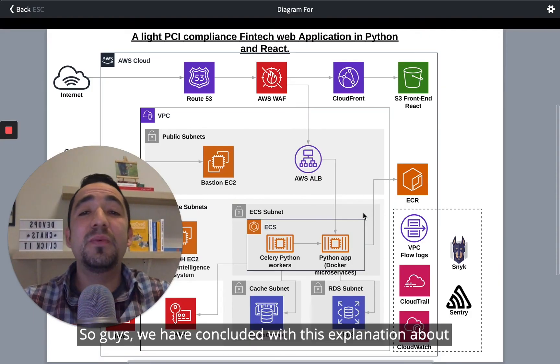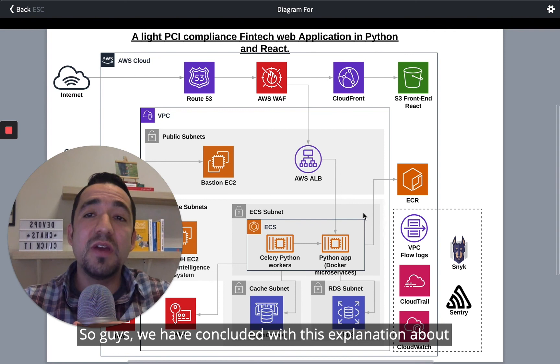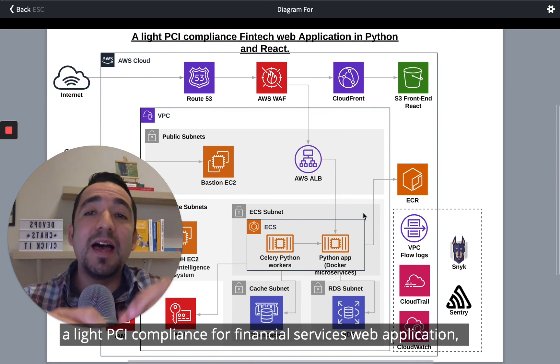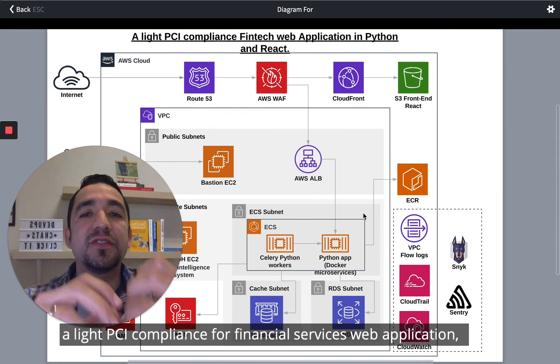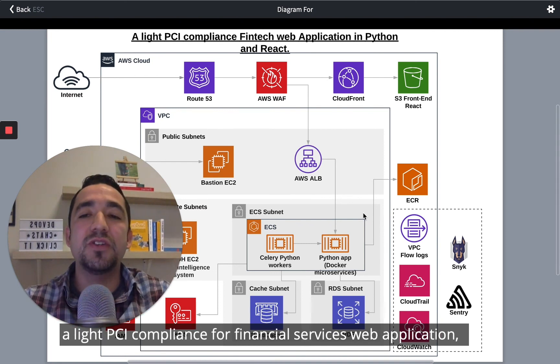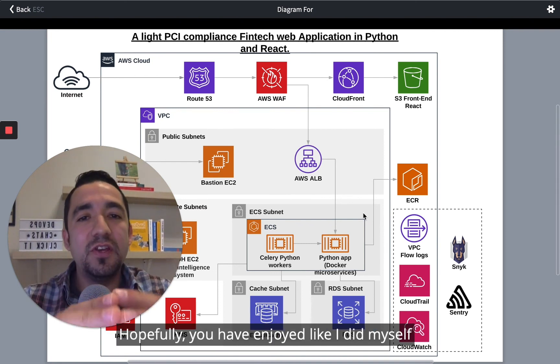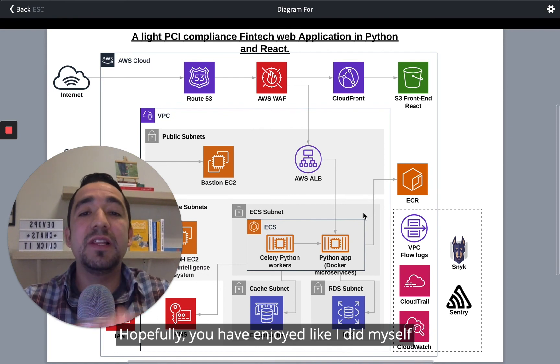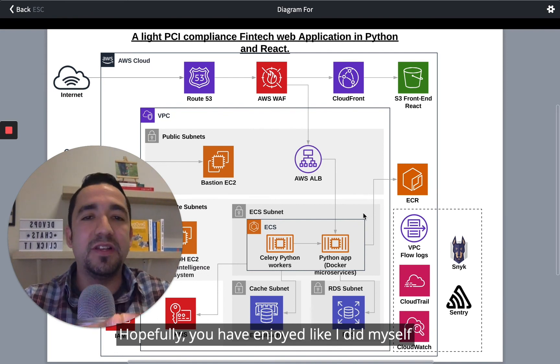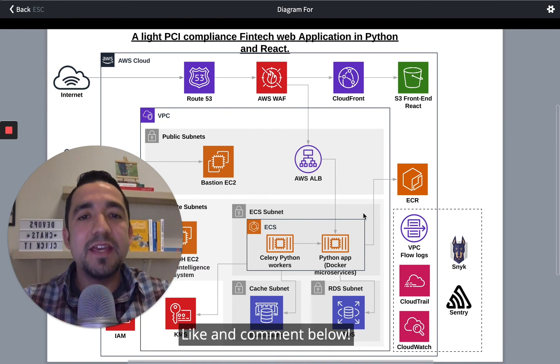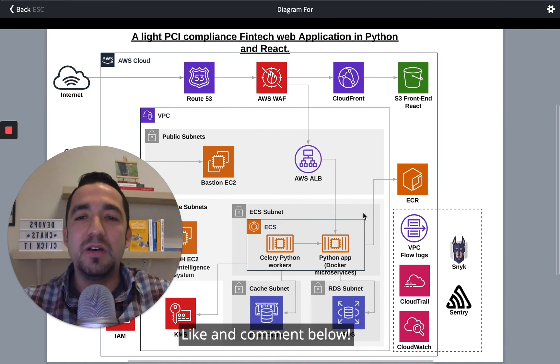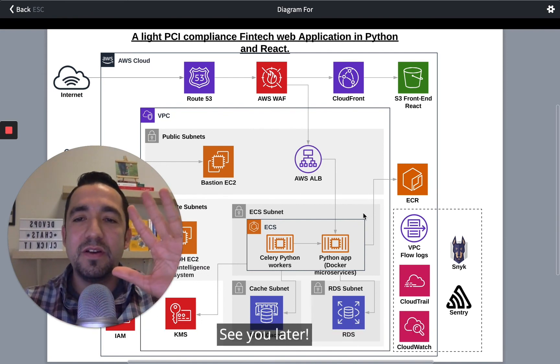We have concluded this explanation about a light PCI compliance architecture for a financial service web application. Hopefully you have enjoyed it as much as I did. Like and comment below — see you later!